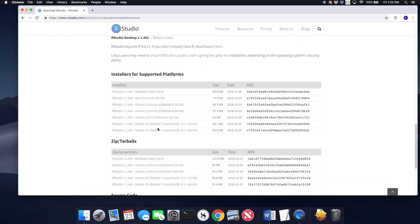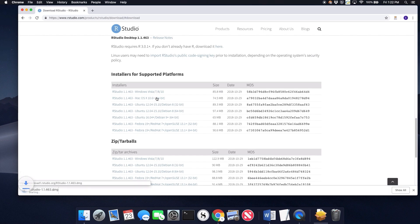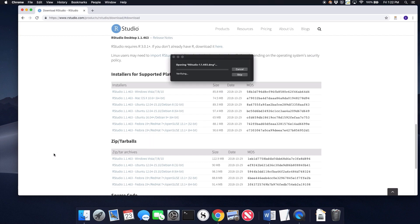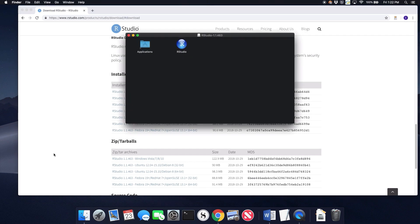Download, and again, I want the Mac version. It's also a very quick download and opening up the installer. And again, remember to install R before you install RStudio.